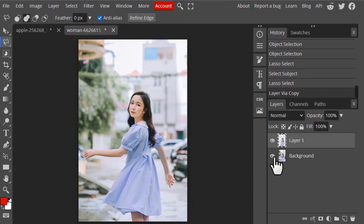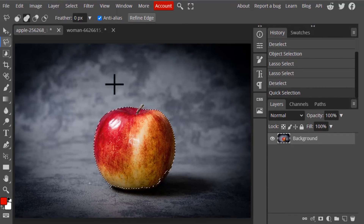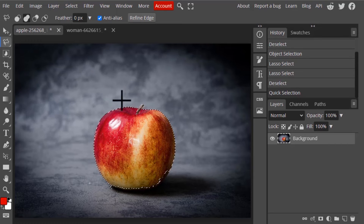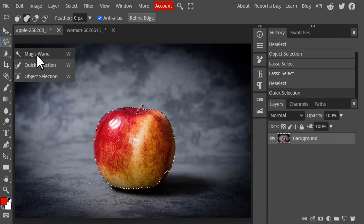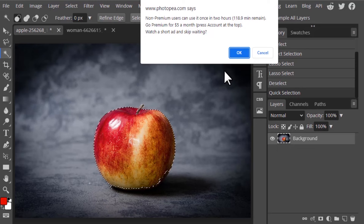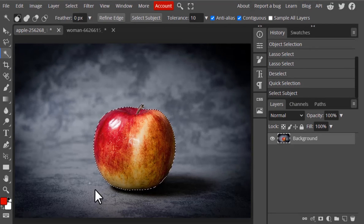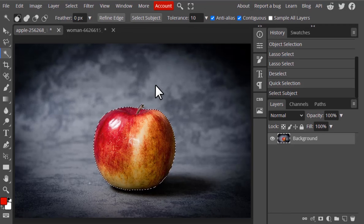I'll use Ctrl+J to duplicate the selection and you can see the output. You can apply the same for this apple — select any of the selection tools and click Select Subject. Note that this Select Subject option is only free once every two hours for non-premium users, so you may need to watch an ad. After the ad, you can see it perfectly selects the apple.